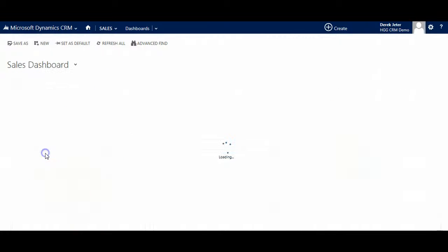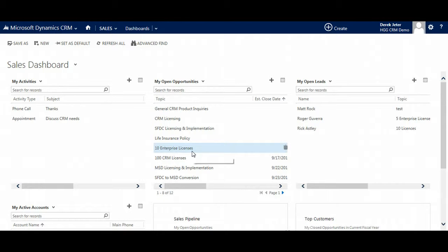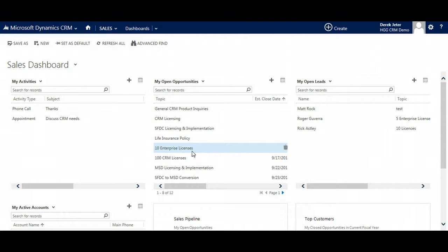The Sales Dashboard allows users to see all their in-progress items on one page in order to determine where to focus their efforts. Users can see active leads, opportunities, and accounts.